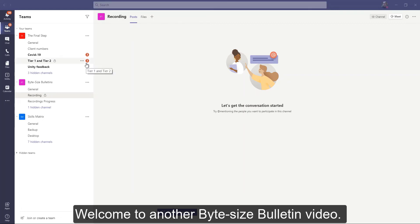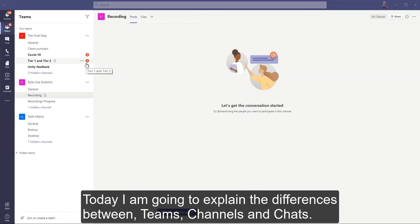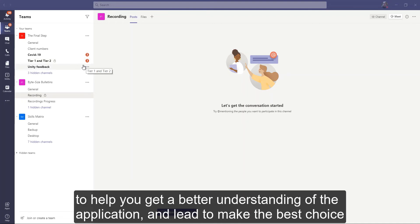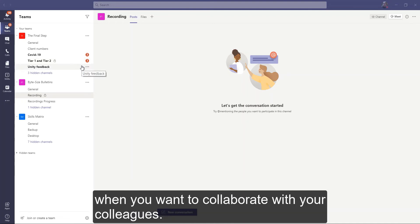Welcome to another Bite Size Bulletin video. Today I'm going to explain the differences between Teams, Channels, and Chats to help you gain a better understanding of the application and lead you to make the best choice when you want to collaborate with your colleagues.